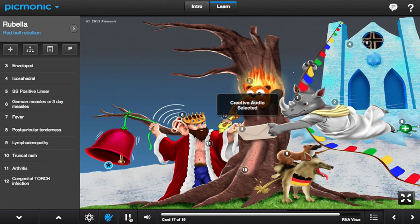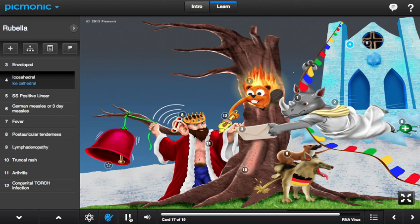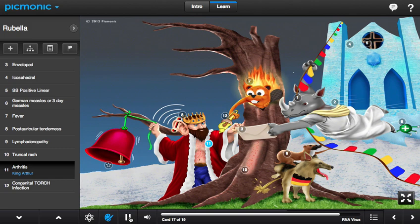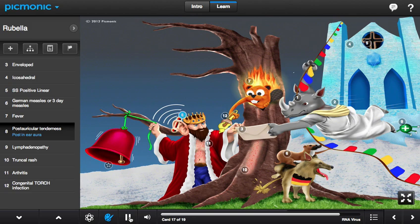Sound the red bell rubella alarms because the ice cathedral with the positive sign is under attack. The rhino wearing the toga gets out just in time with an important message for the king, swinging on the single-stranded RNA rope as the lymph-lime adenine hangs onto his toga for dear life. These guys have already taken down the king once by poisoning his robe and giving him a rash.